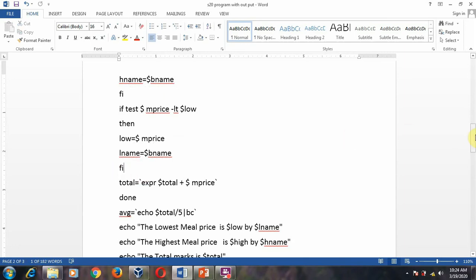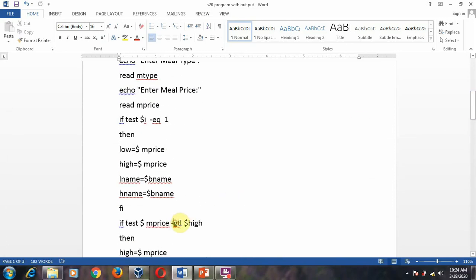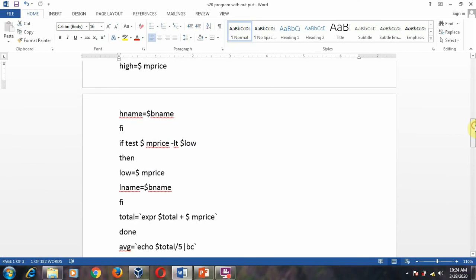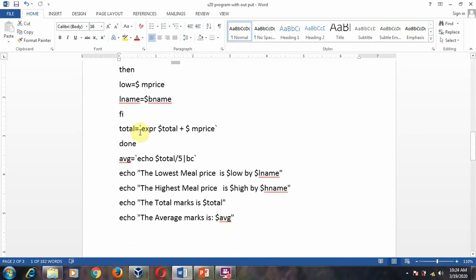So you are checking three conditions: if the input is equal to 1, if it is greater than, and if it is less than. If it is greater than, you assign to high; if it is less than, you assign to low. After finding the highest and lowest, you find the total. Already total is initialized to zero. You assign total equal to total plus the meal price for the first, second, third, fourth, and fifth value. Once you have completed the total, you close the loop with done.